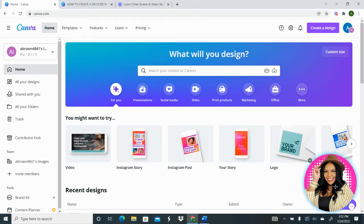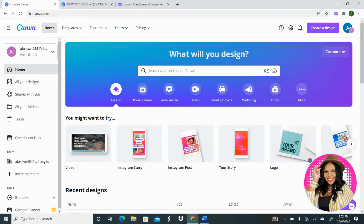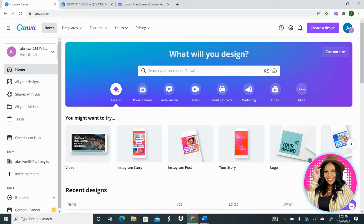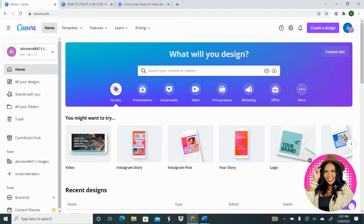If you're wanting to direct your customers to a landing page or to your website, if you want to send them to your social media pages or offer discounts and promos, QR codes are a great way to do that. I'm going to show you how to do this easily inside of Canva.